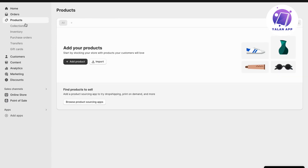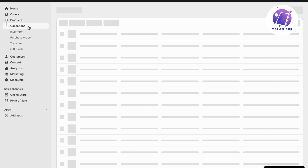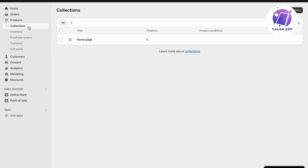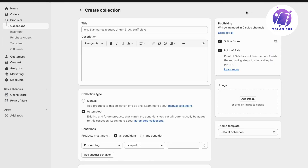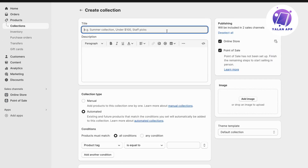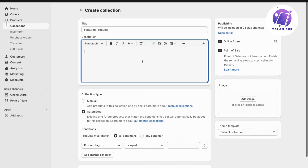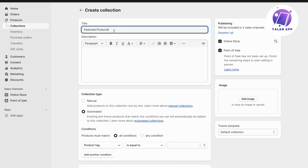Now, as you can see, you get a couple of options in here. Then you need to click on Collections, so click on Collections. Now what we're going to do on this page is to click on Create Collection. We're going to name this 'Featured Products', just as an example.